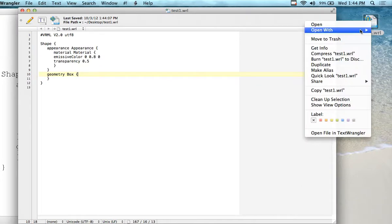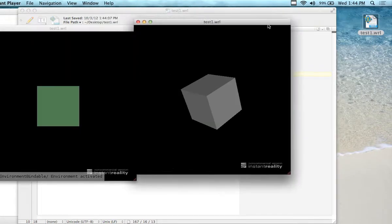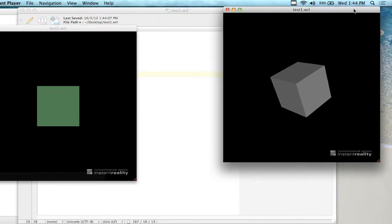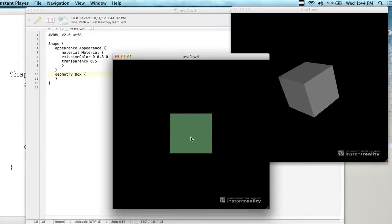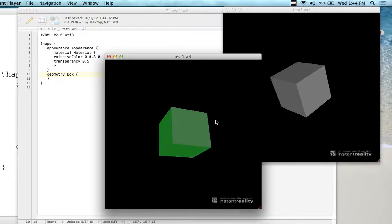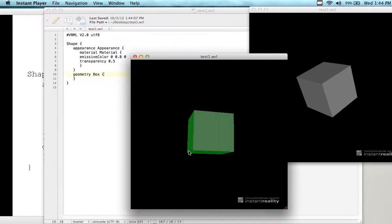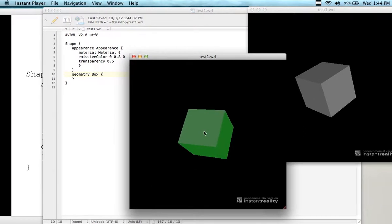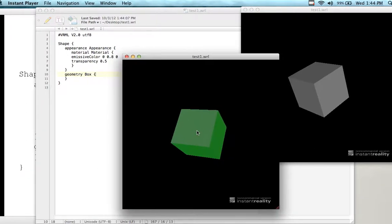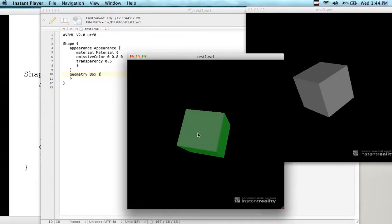I'm going to save this guy, play it in Instant Player. Here's the original one from a few minutes ago, and here's the new one I just created. If I move it around — oh, look at that, I got a little diffusion. You can see how the color is slightly transparent — you can almost see through this face of the block. If you load this on your computer you can actually see it a little bit better than on the projector.